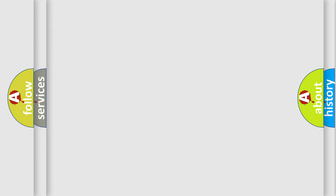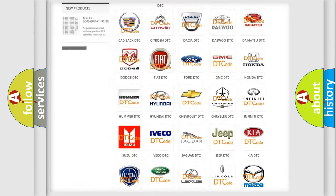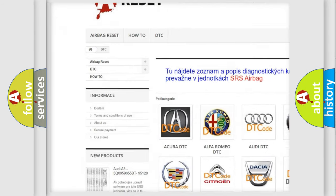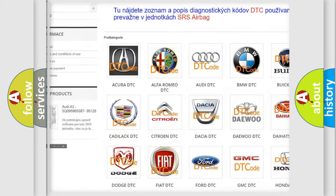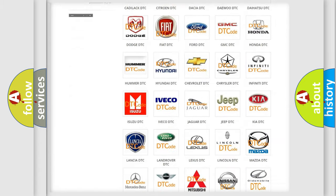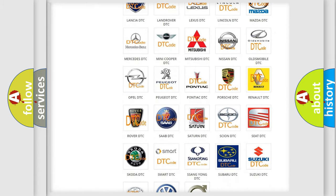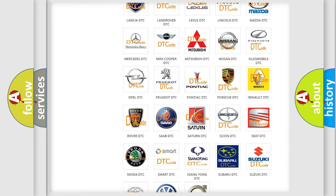Our website airbagreset.sk produces useful videos for you. You do not have to go through the OBD2 protocol anymore to know how to troubleshoot any car breakdown.